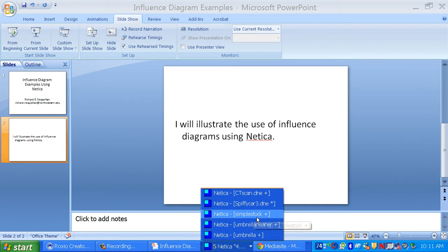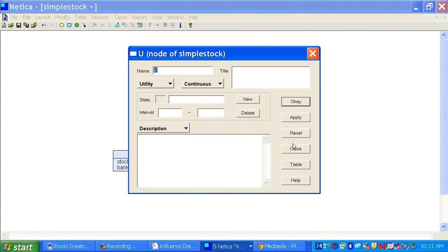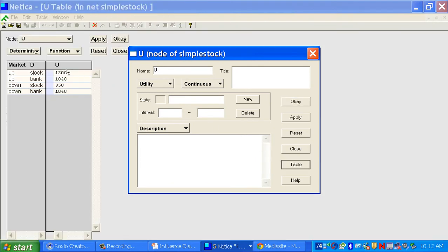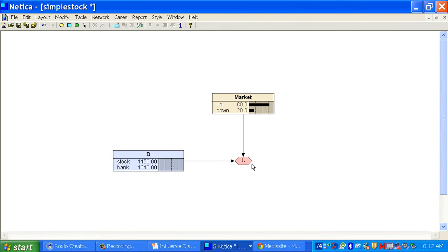Let me call up the first one, which is my simple stock example. Now we're in Netica. I've built this influence diagram to model that same stock decision we talked about before. There's not really much to show here. Here's the utility node. It depends upon the values. You can actually click on properties and then you can see the table that shows you the information I told you before.